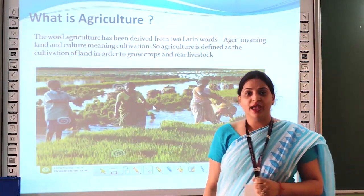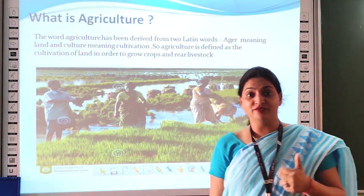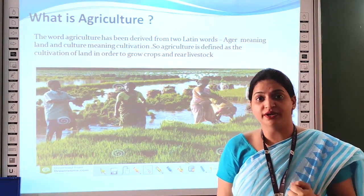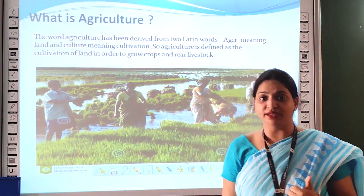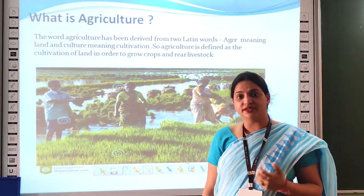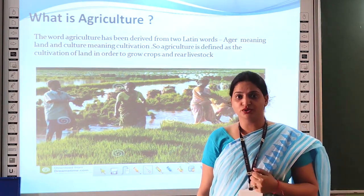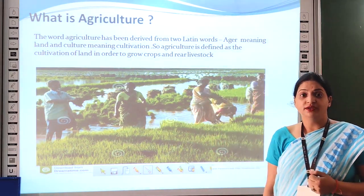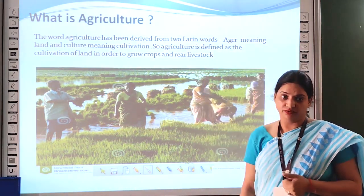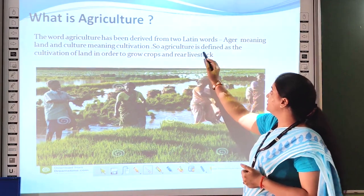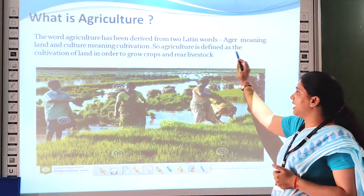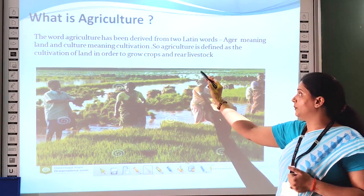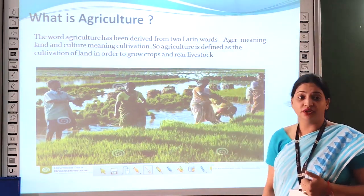Children, the word agriculture has been derived from two words. The first word is 'agar' which means land, or you can say soil. And the second word is 'culture' which means cultivation. So agriculture is defined as the cultivation of land in order to grow crops.